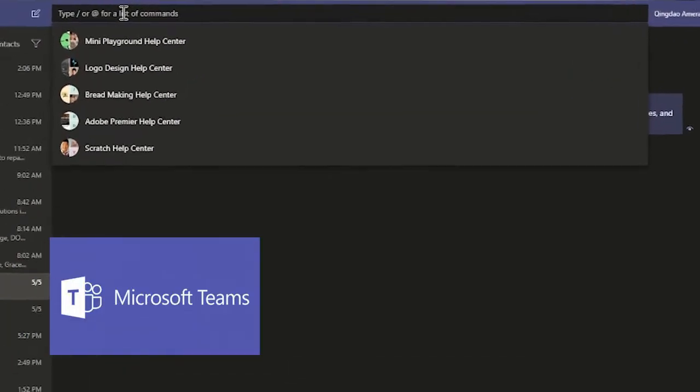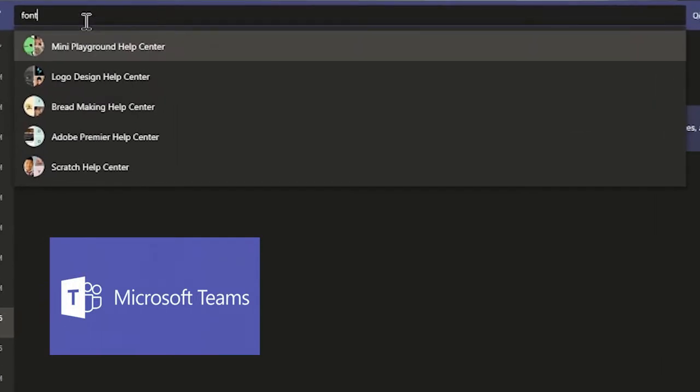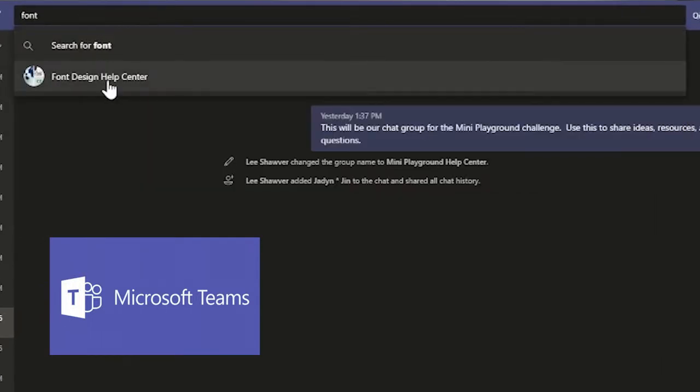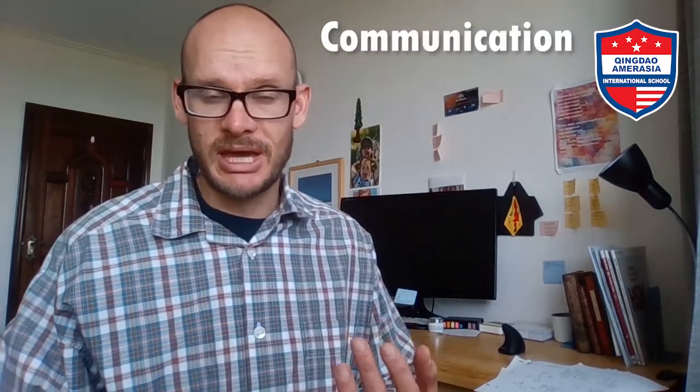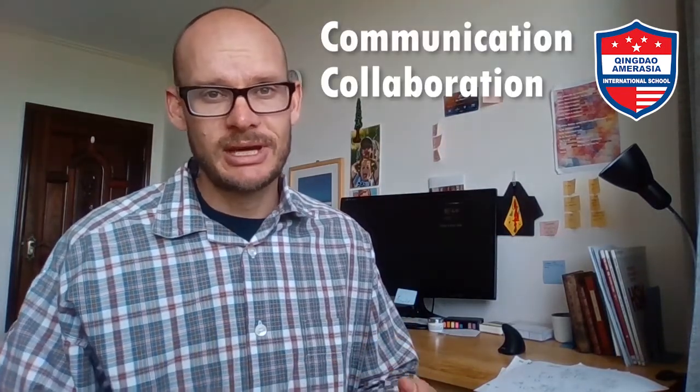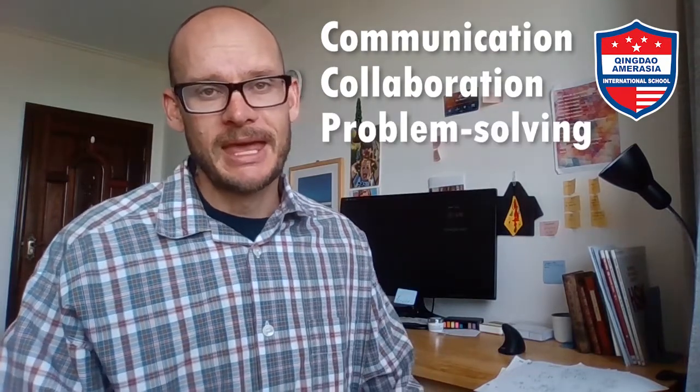If you get stuck, have questions, or are confused, please go to the chat group in Teams that I have put you in with other people doing the same challenge — I want you to go there first. I'm not asking you to do this because I'm lazy and don't want to talk to you; I'm trying to get you to exercise your skills in communication, collaboration, and problem solving. If with your peers in that chat group you still cannot solve the problem, then you can reach out to me and I'm happy to help.